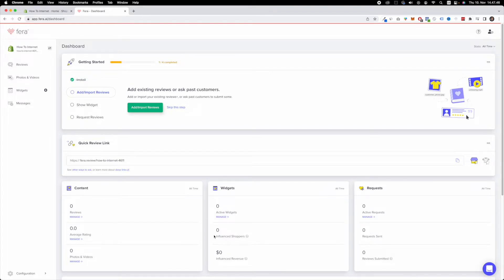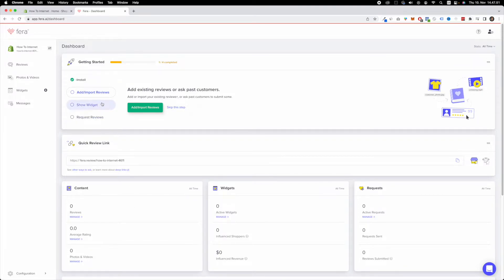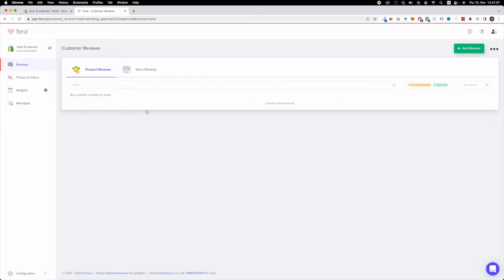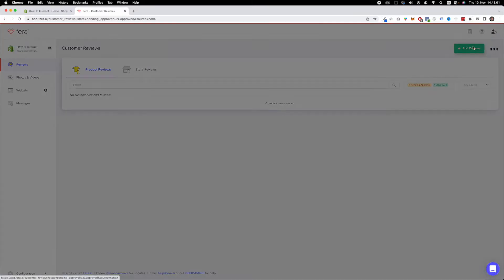So once you've done the whole installation process and you land on the Fera app, what you want to do is import or add reviews and click this green button right here. So I'm going to click this green button right here and then I can add reviews. Click this button in the top right corner.